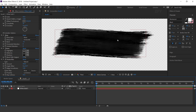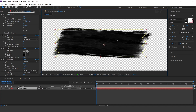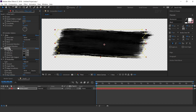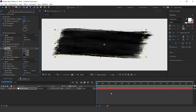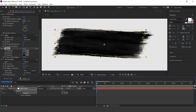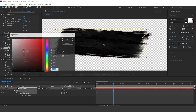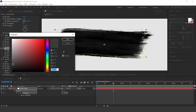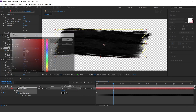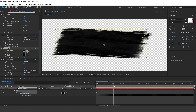Now we need to animate the Tritone effect. Go to the first frame and add a keyframe on Highlights. Then go to around 20 frames forward and change the Highlights color to black. Here you can see.